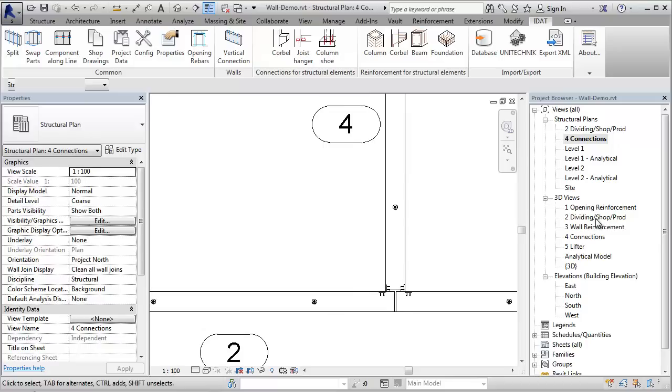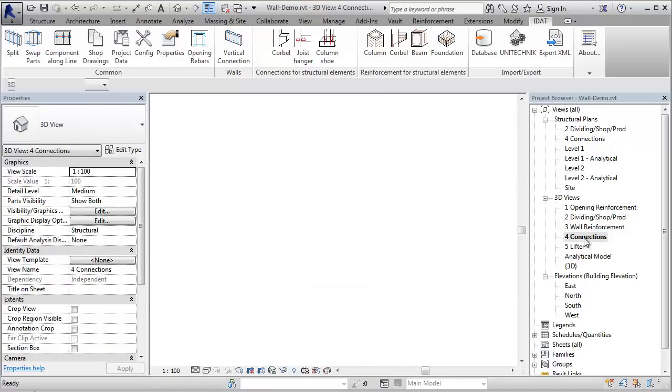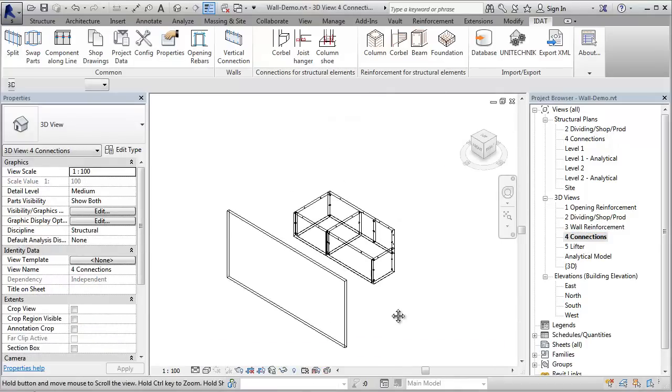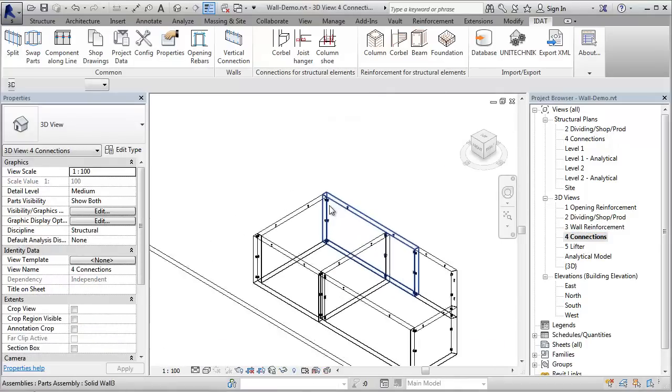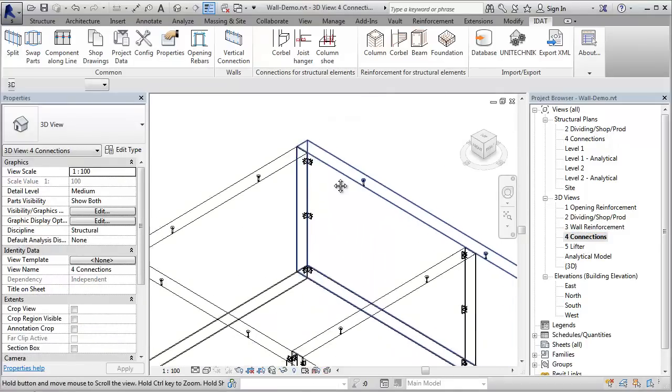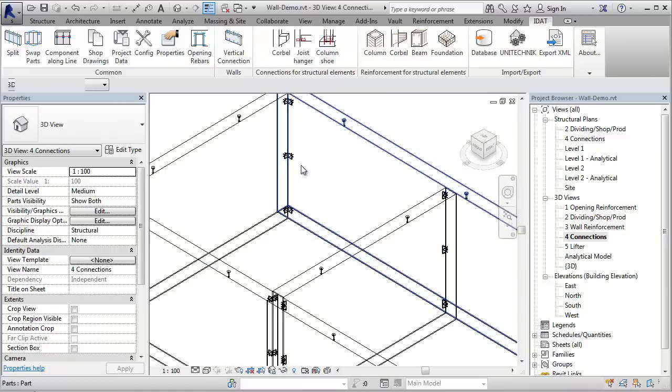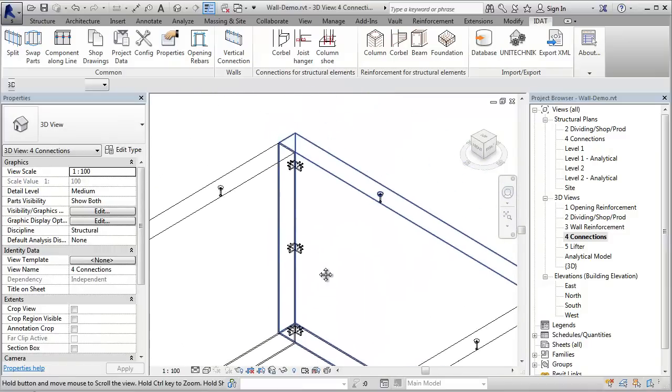If we switch to a 3D view, we see that there is not only one, there are three plates inserted. This is defined within the anchor plates family.